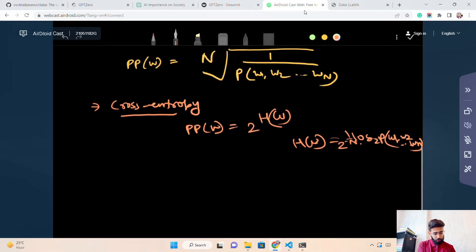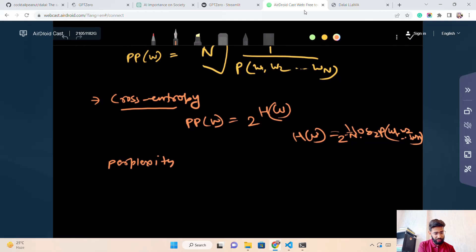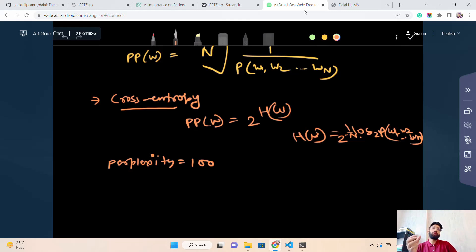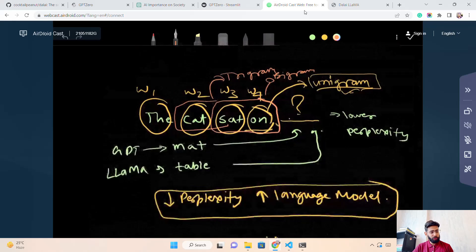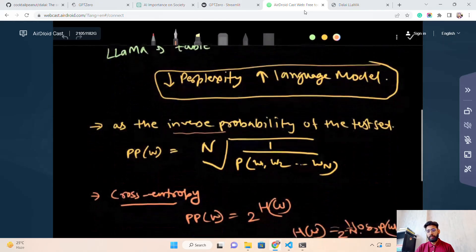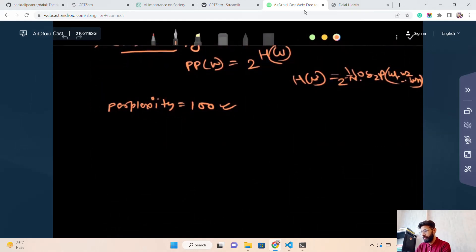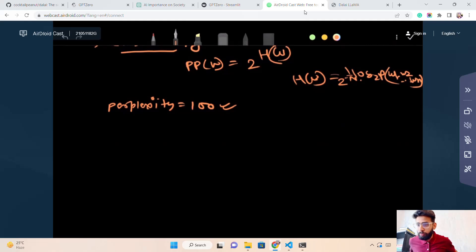For example, if perplexity equals 100 for content generated by your language model, it means the model is as confused as if it had to pick from 100 words to determine the next word. We are now living in an era of language models and generative AI, and it's very difficult to classify AI-generated content from human-generated content — which is why I'm going to show you this in the video.